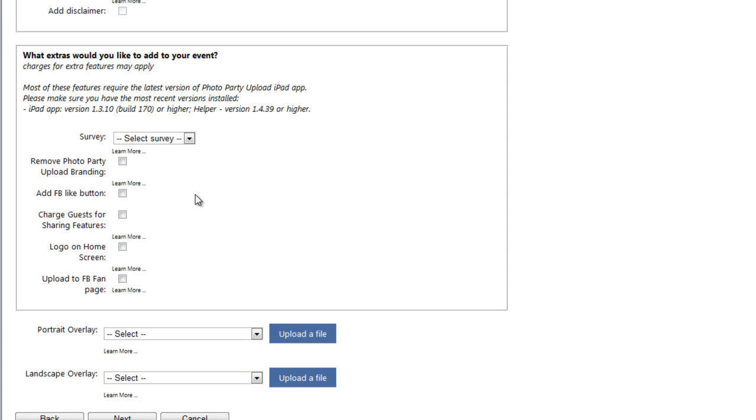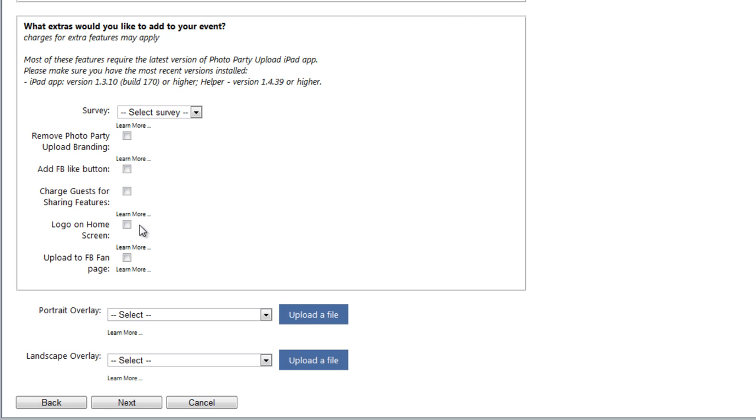Now if I scroll down a little bit, I can see Upload to Facebook Fan Page. Now, I just want to make a note here, there's no extra charge to upload to a Facebook Fan Page. You'll be charged the normal upload rate or the per event flat rate, depending on the package that you have selected. So you may want to upload to a Facebook Fan Page from your event if you're trying to drive traffic to a Fan Page or to your client's Fan Page.